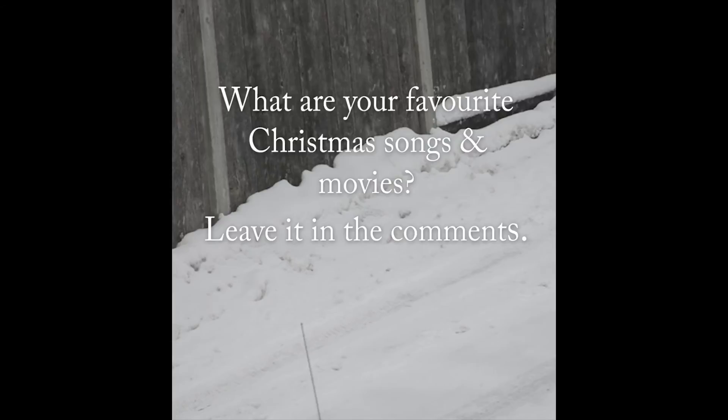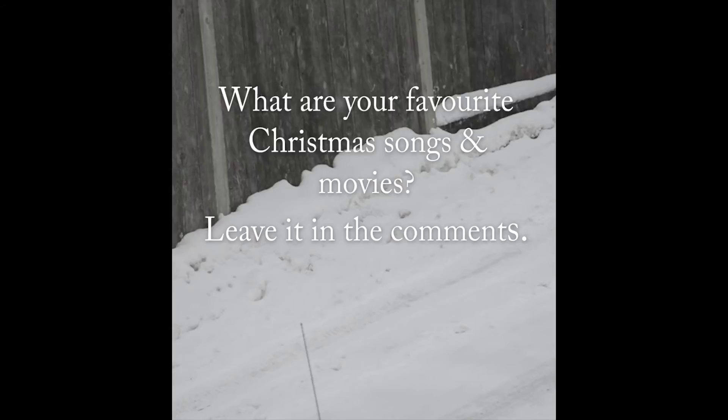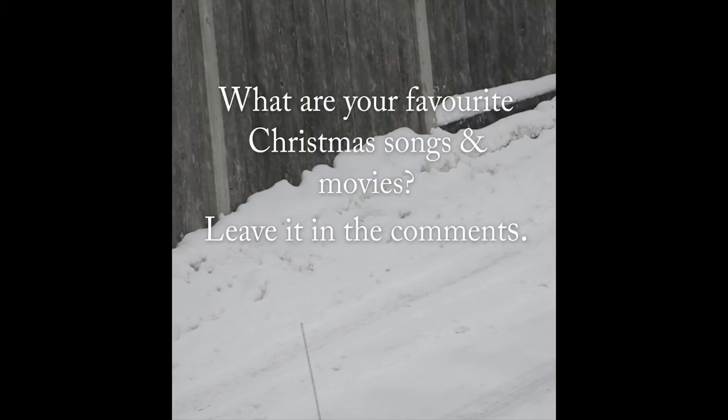What are your favorite Christmas tunes? When do you start playing them? Do you start playing them like a month ahead of time? Do you play them throughout the year? Or do you just like a week before Christmas? And also, favorite movie.